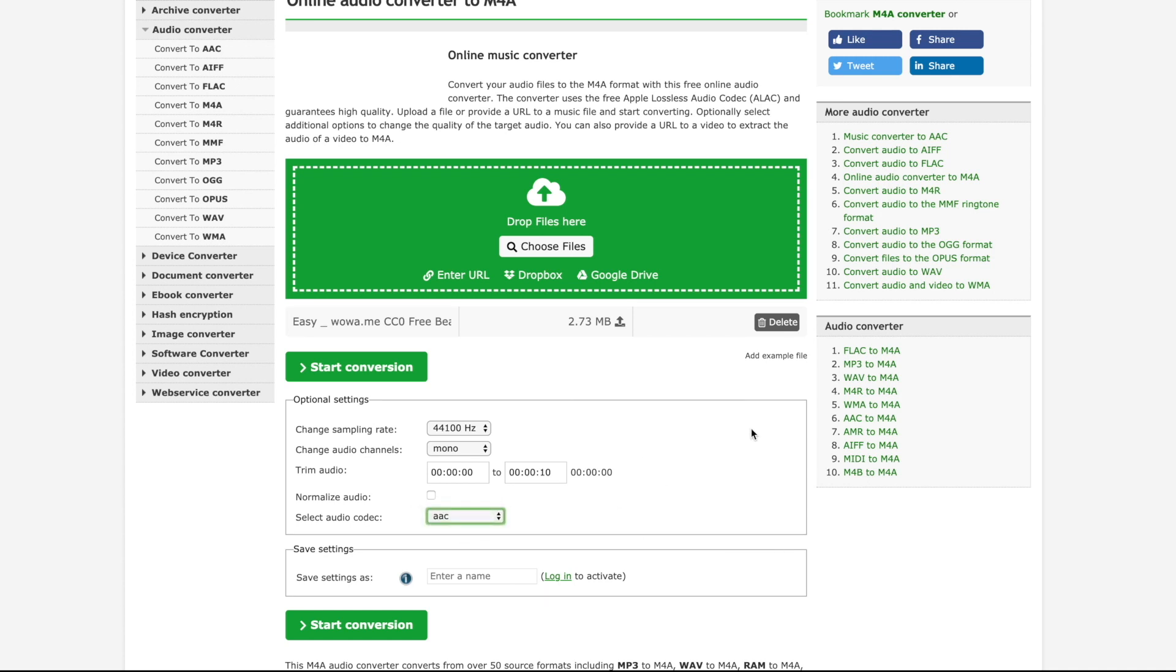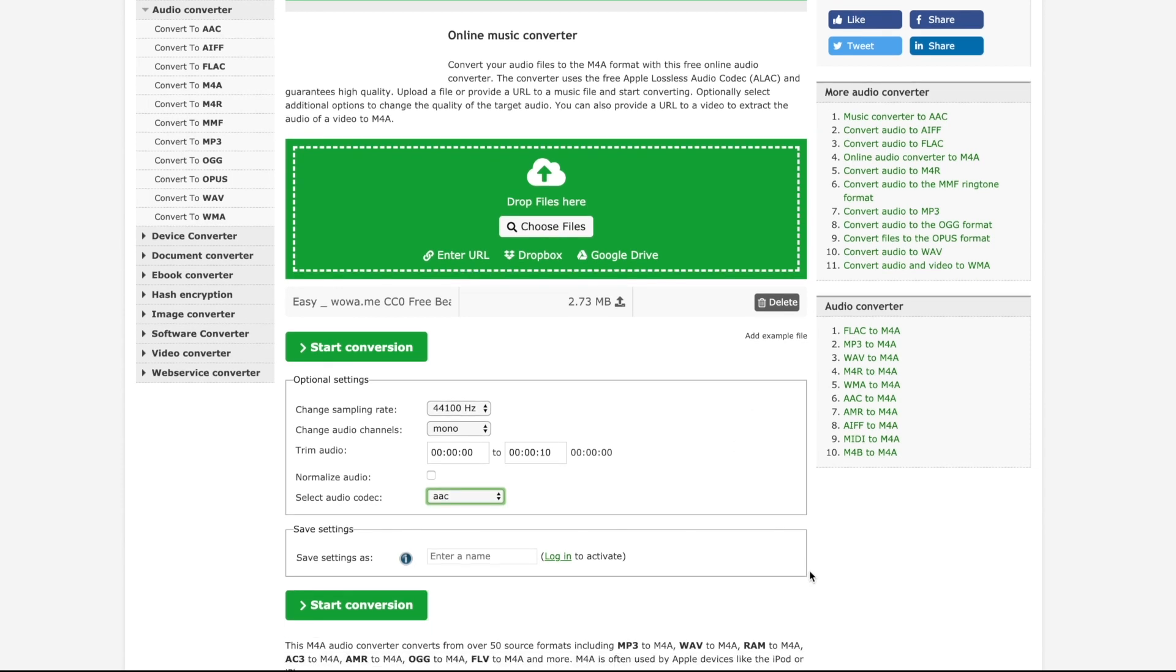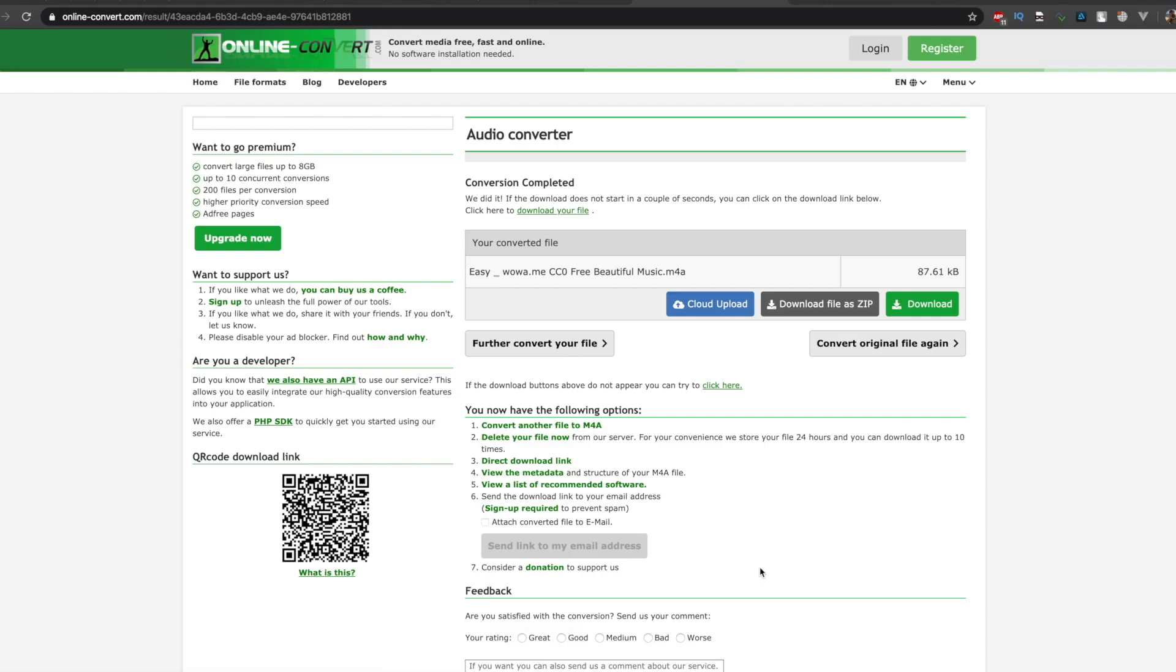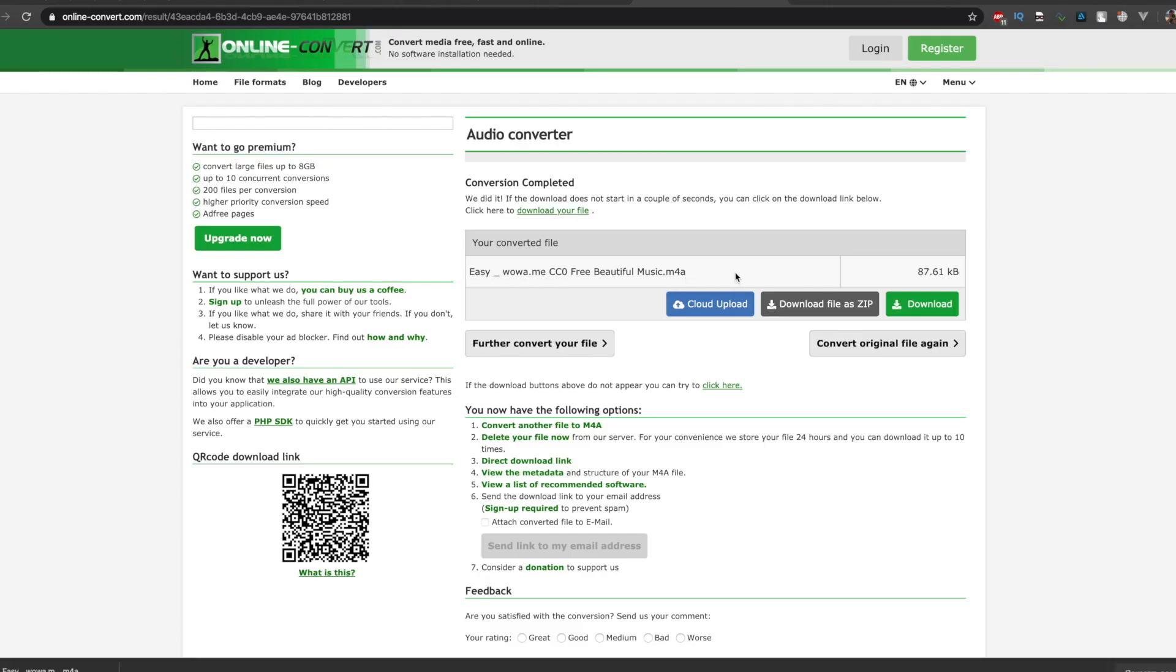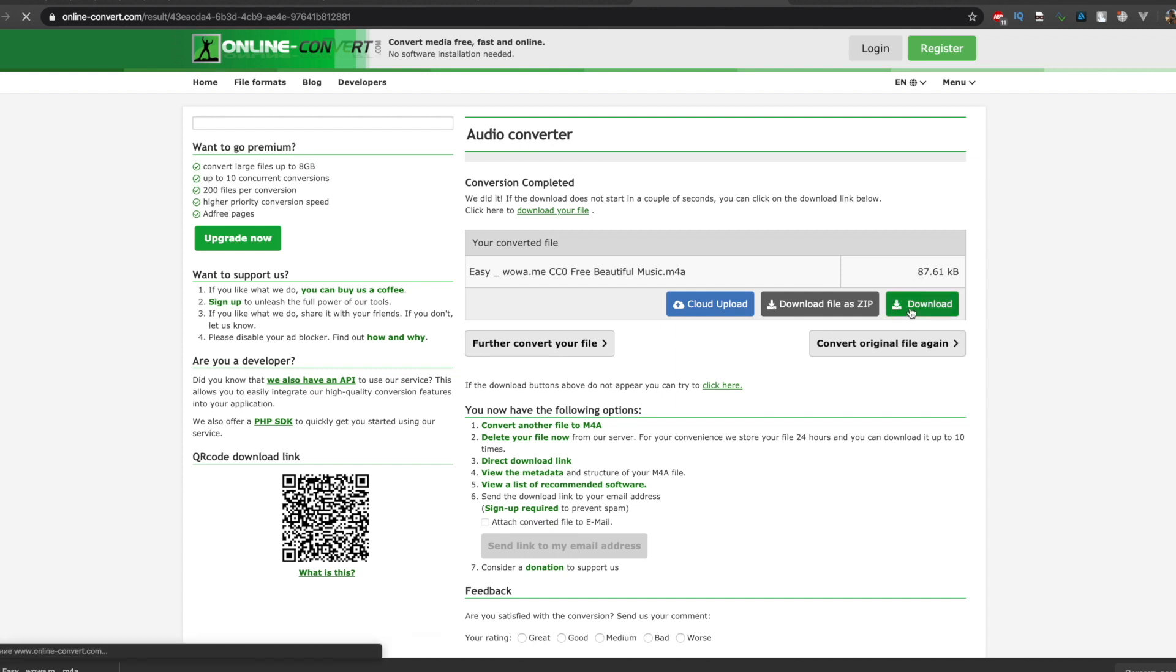My music has been uploaded. Now I just click on start conversion. And here it is. My M4A audio. All right. Now I click on download. And that's it.